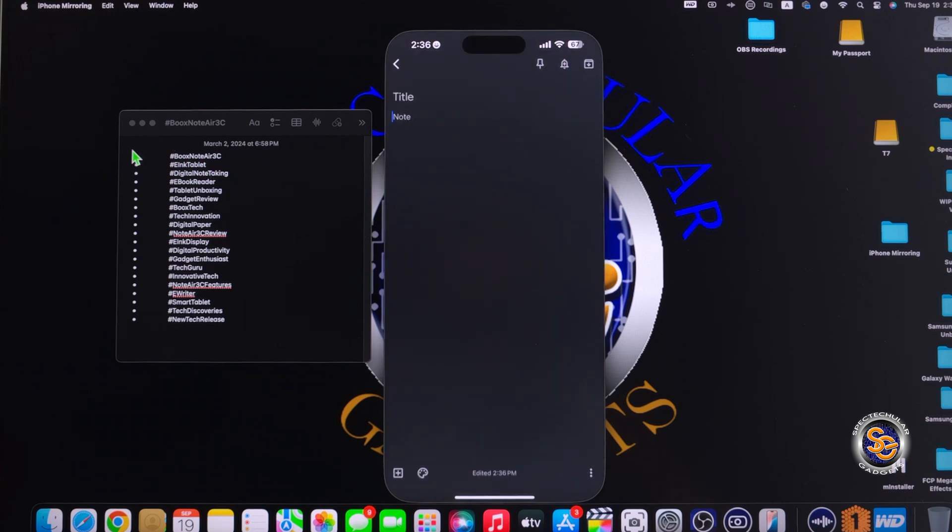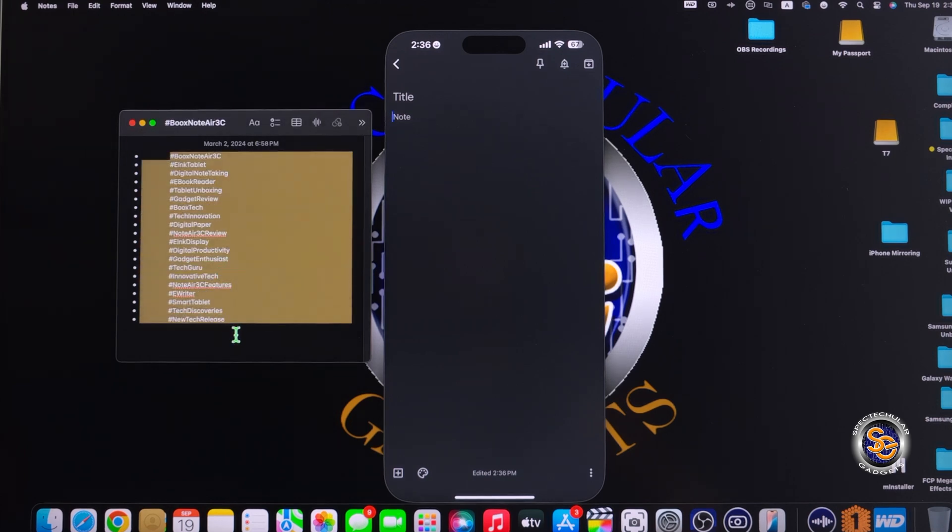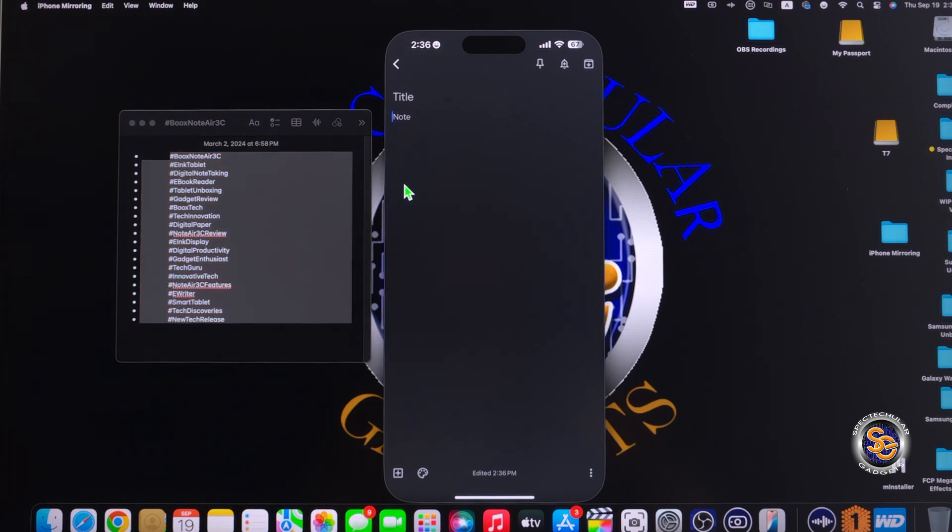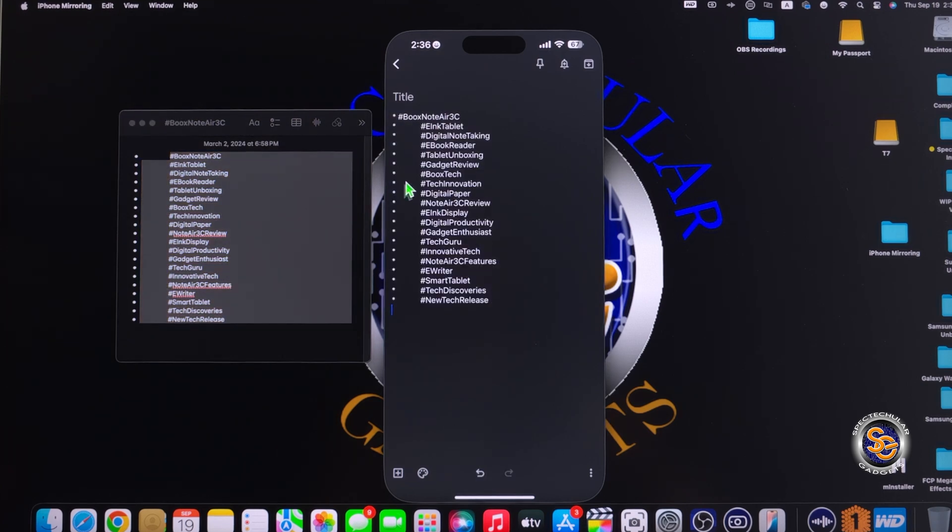Then I'm going to go over to the Mac and highlight the text that I got from my notes app. I'm going to select command C, and then once I'm over to the iPhone mirroring application, just hit command V, and here it is.